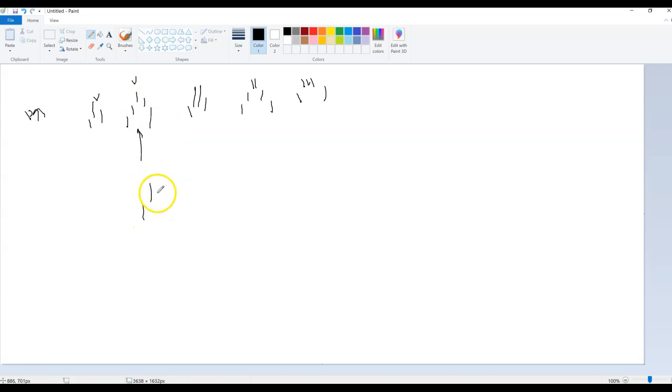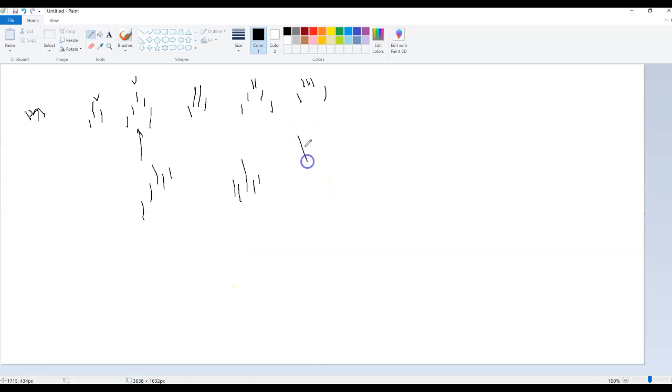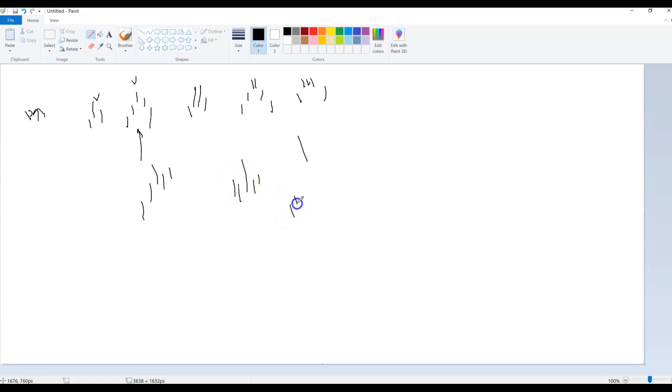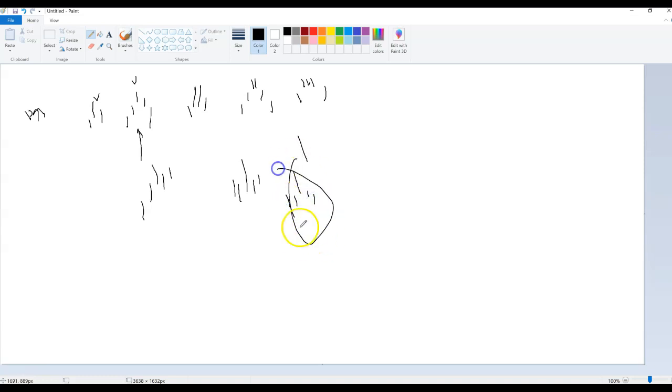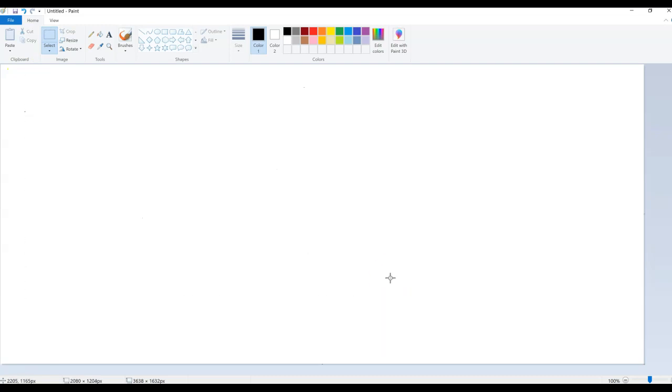But why should it be worse than this pivot, for example? I mean, this is not a bad pivot either. You could have this combination and you could have many variations. So this is also a pretty cool pivot.